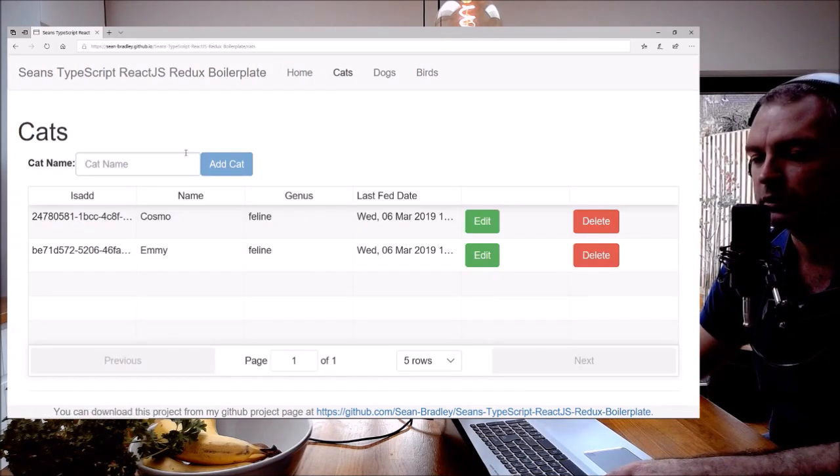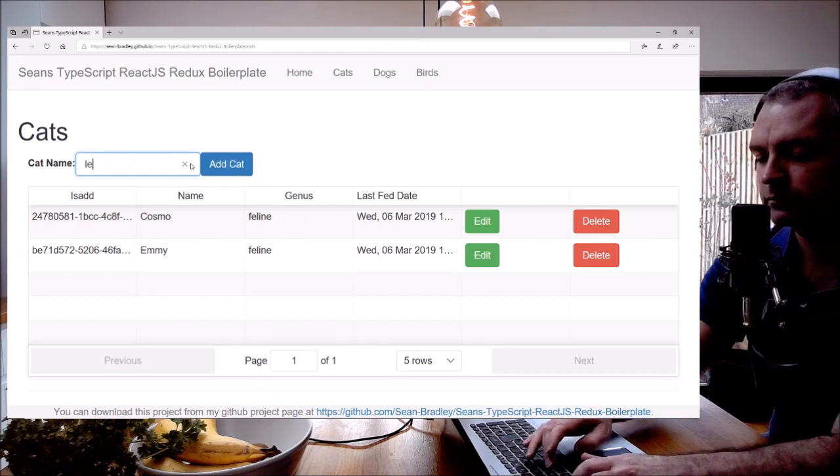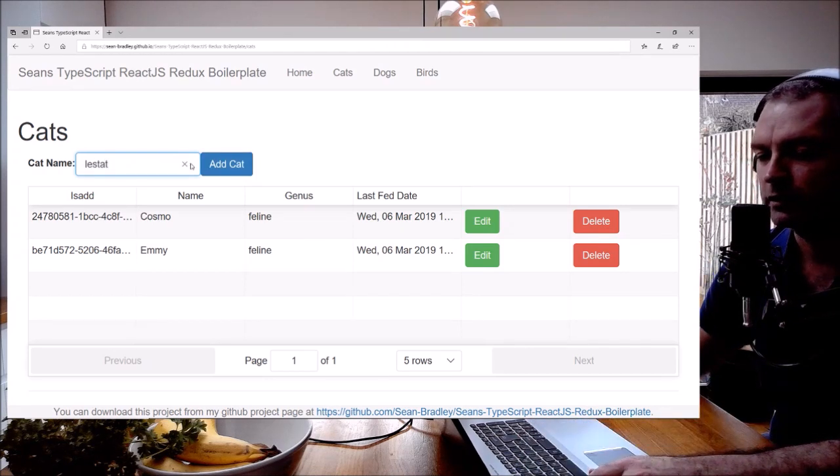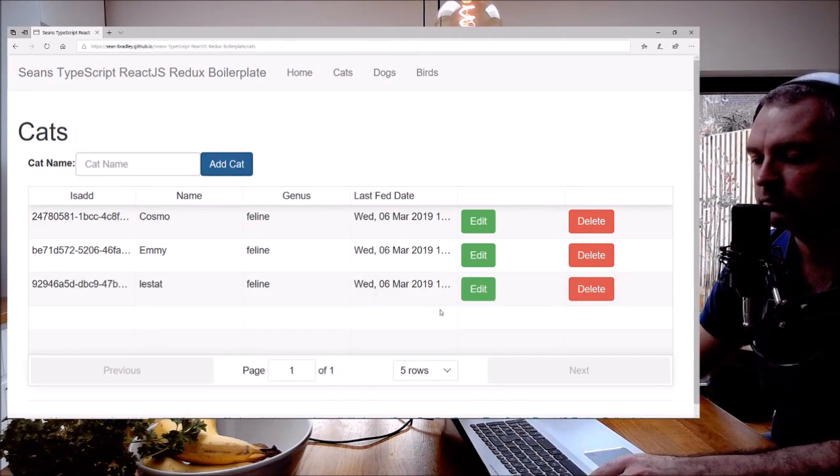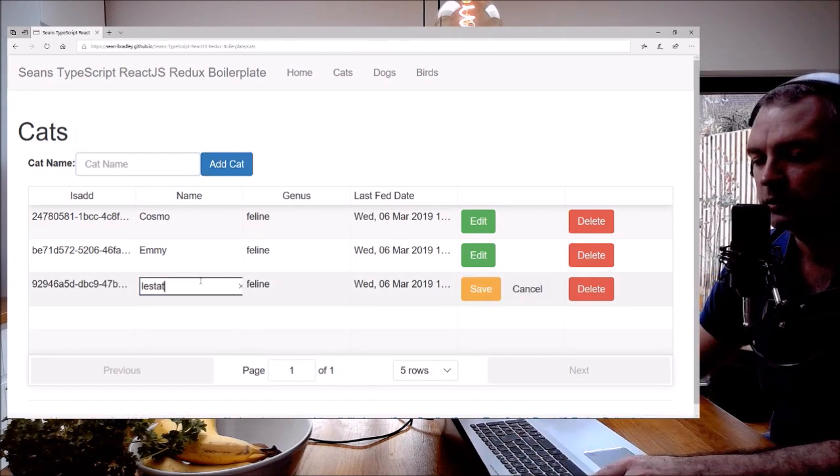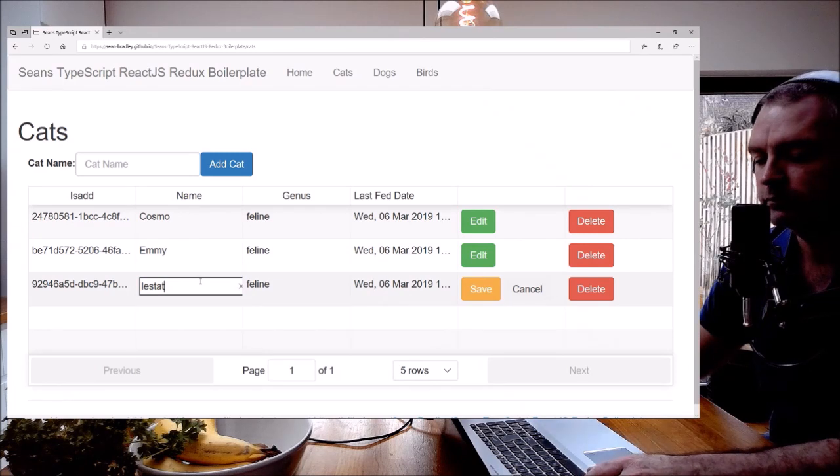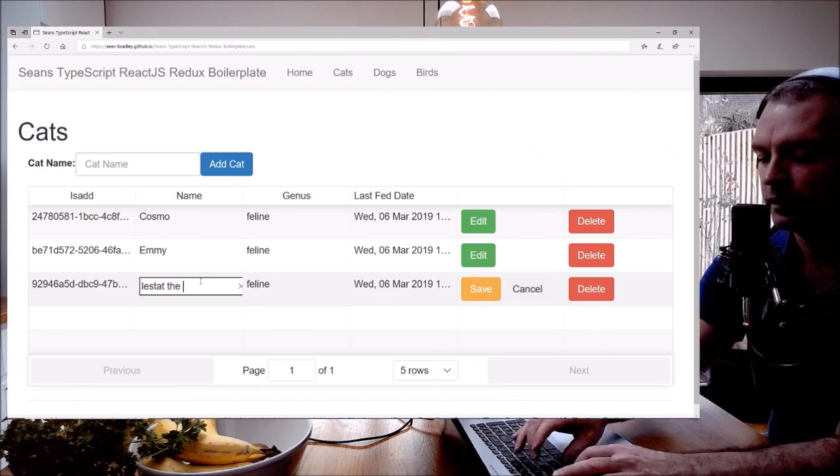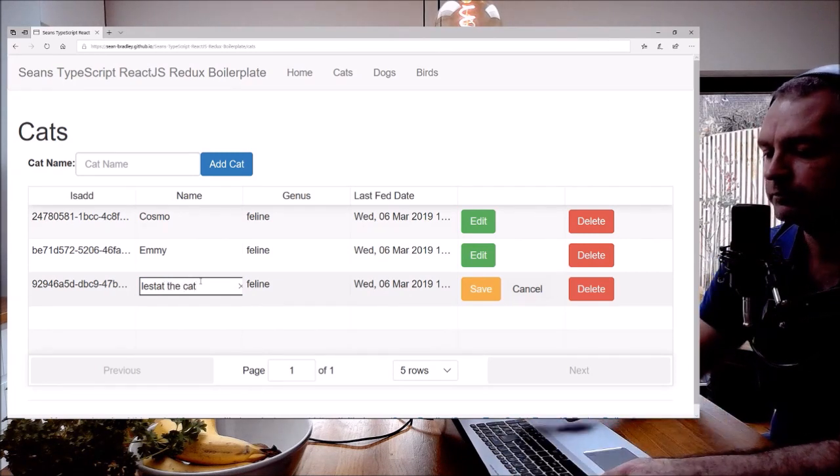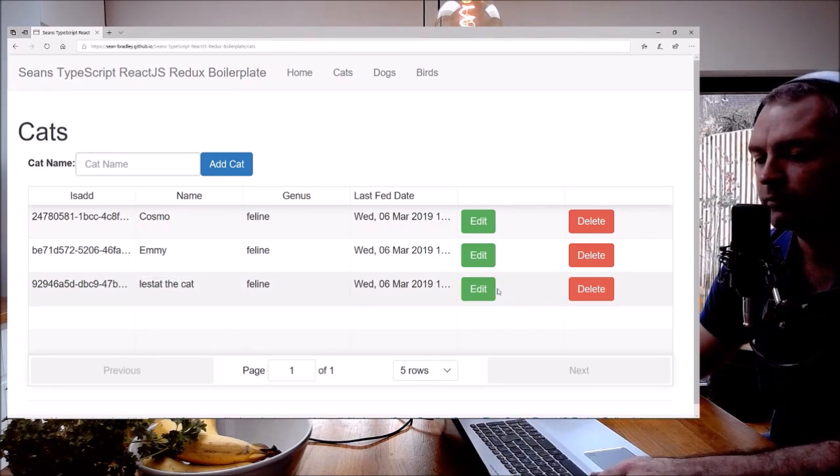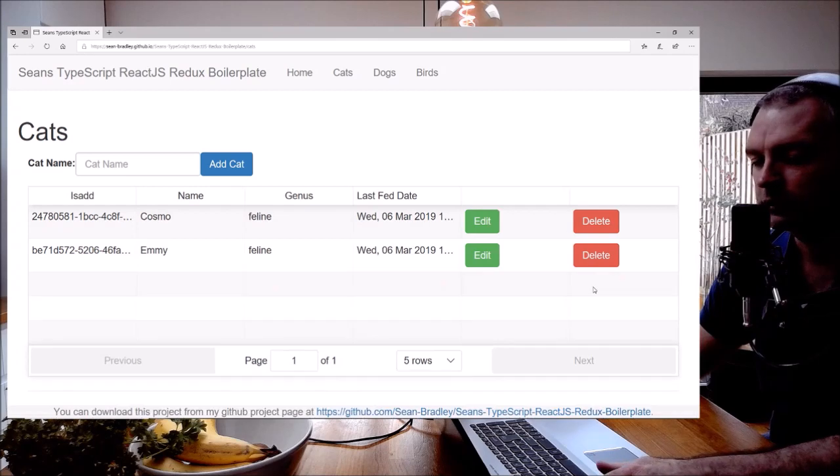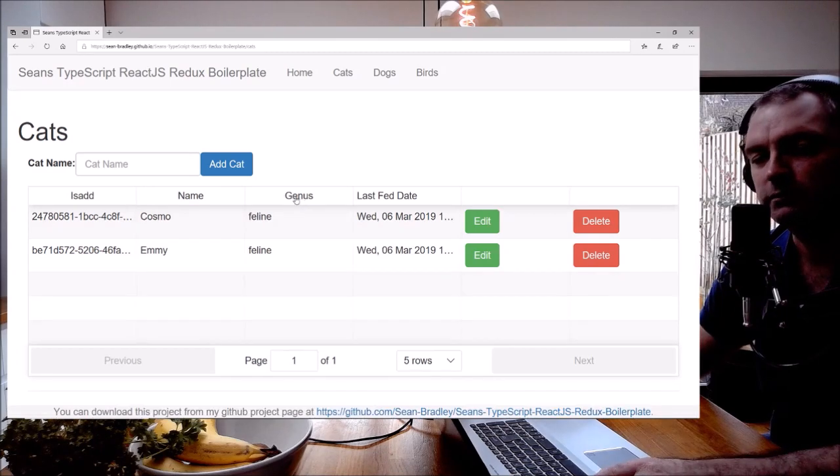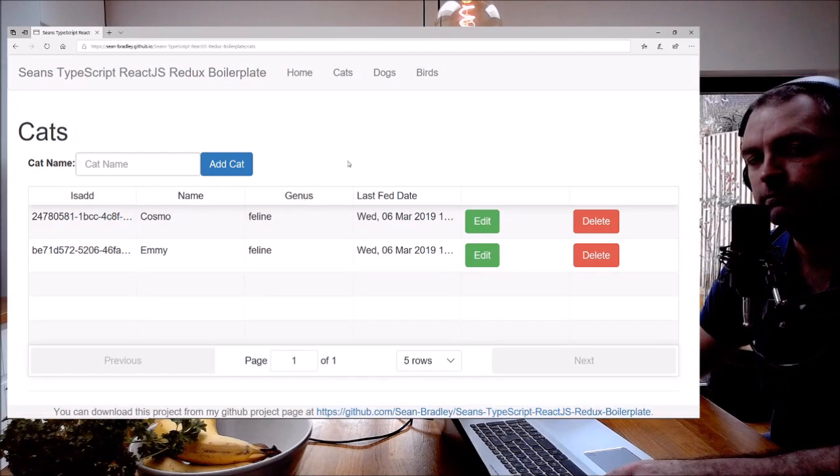And there it is. Let's have a look to see if it works. Add cat, excellent. Edit cat. Excellent. Let's delete. Excellent, works.